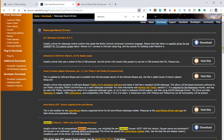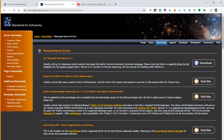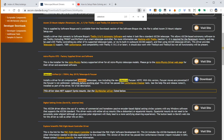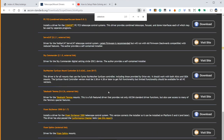You can also go to ascom-standards.org/downloads/scope-drivers.htm to download the correct ASCOM driver for your telescope mount. This depends on the brand of your mount. I have a Celestron mount, so I download the Celestron software which installs a driver for all computerized Celestron telescopes. If you have a SkyWatcher mount, you would download the SkyWatcher SynScan mount controller. After downloading, run the executable file to install the software on your computer.